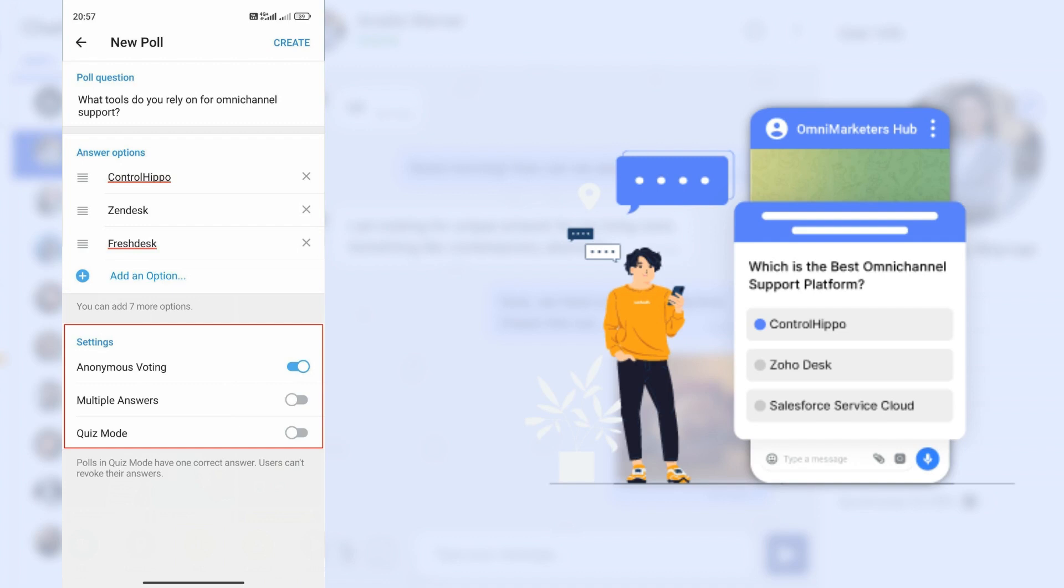Step 7: Choose the poll type - anonymous voting, multiple answers, or quiz mode.